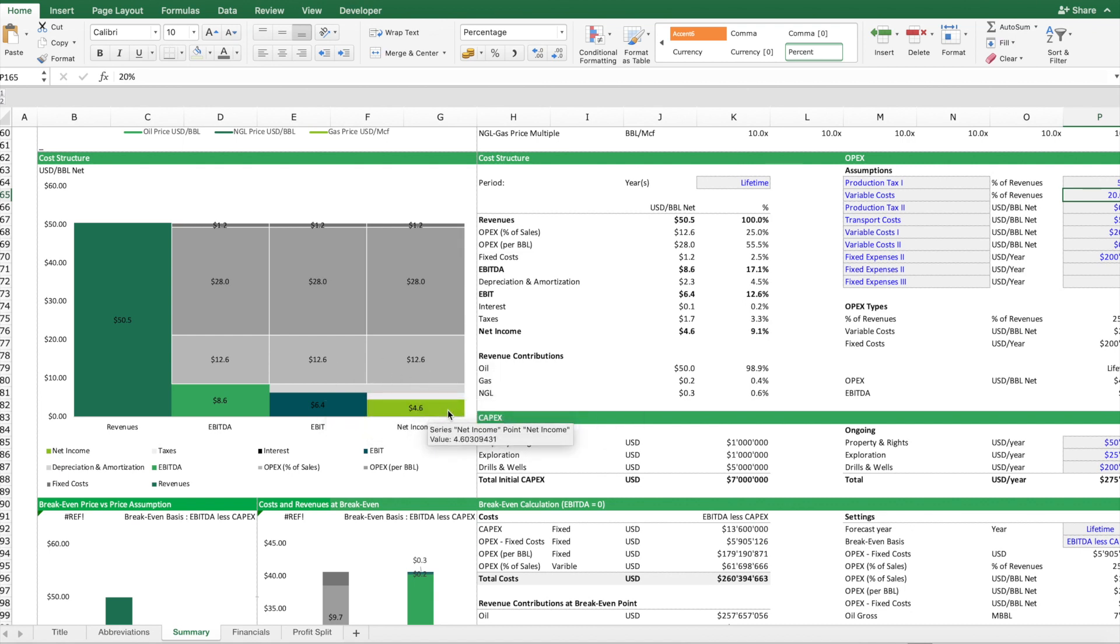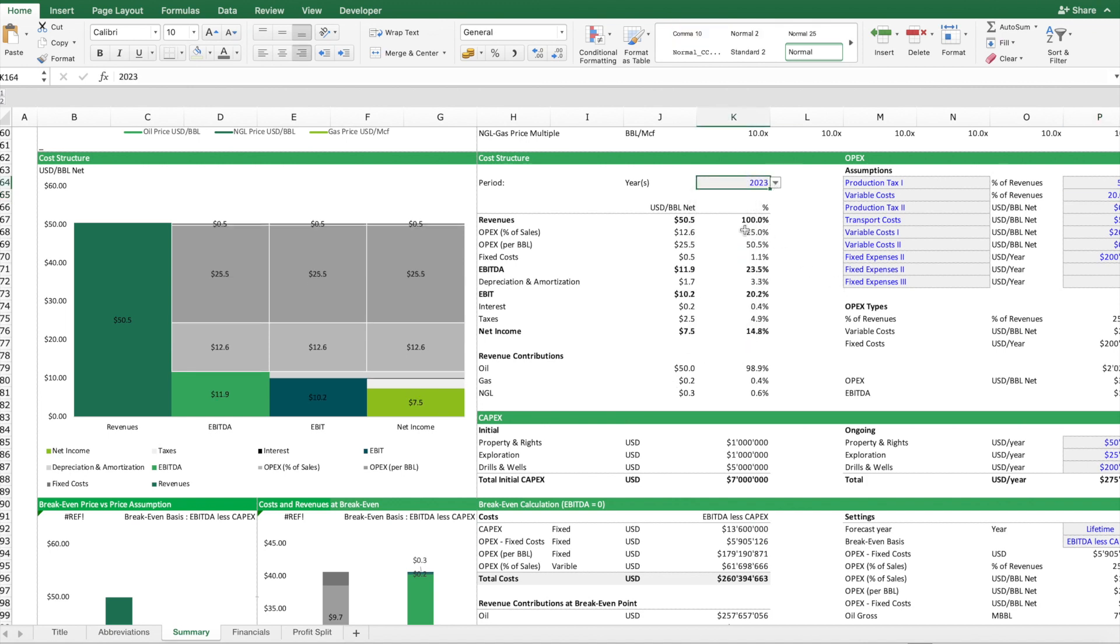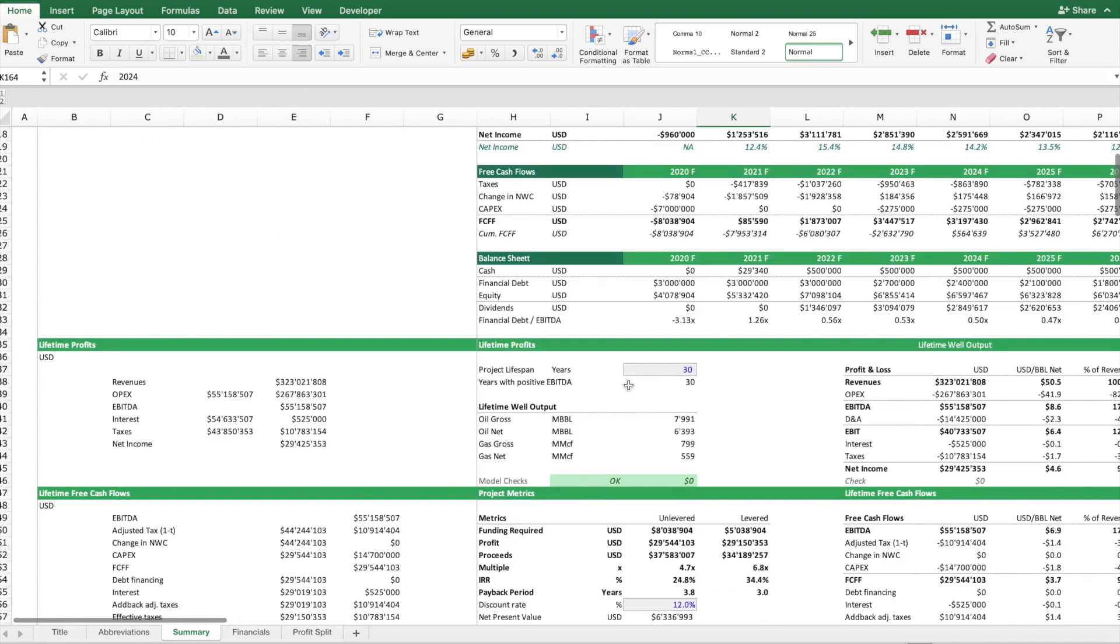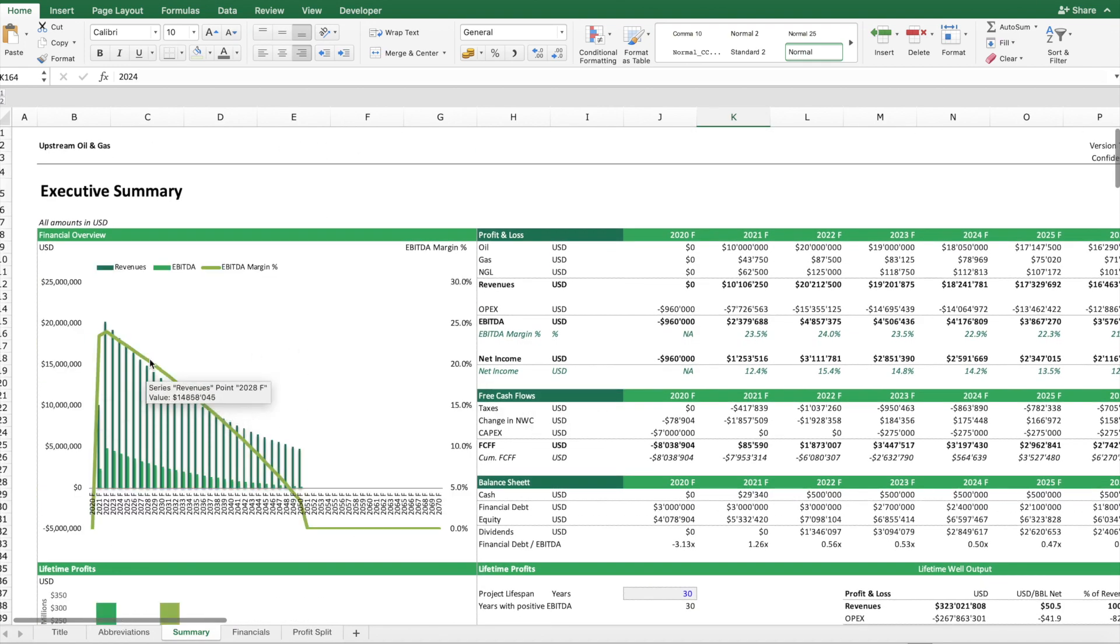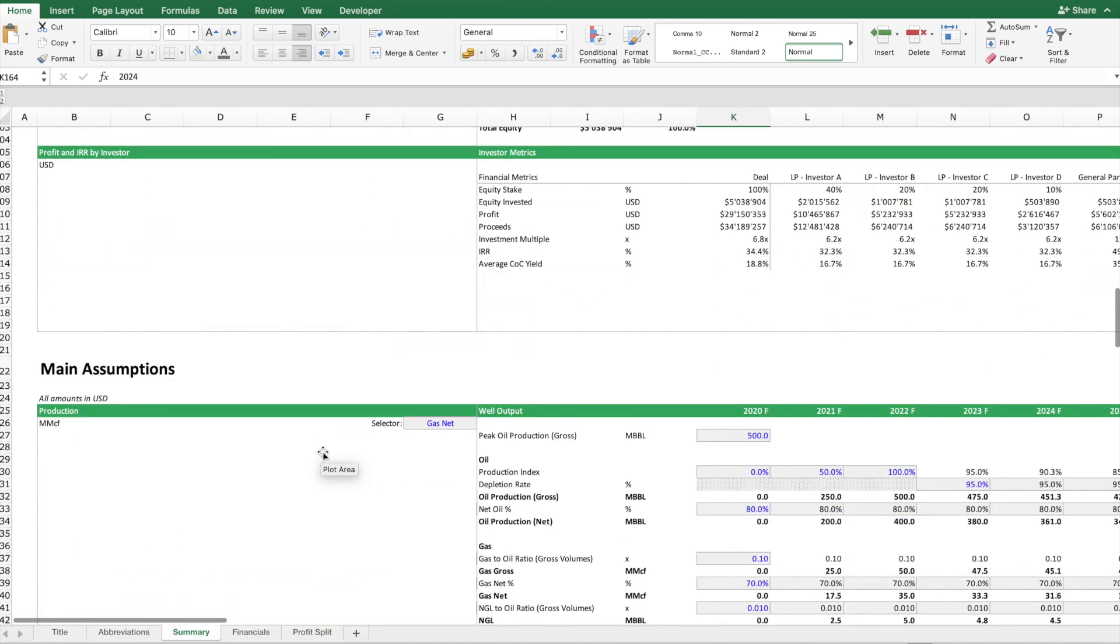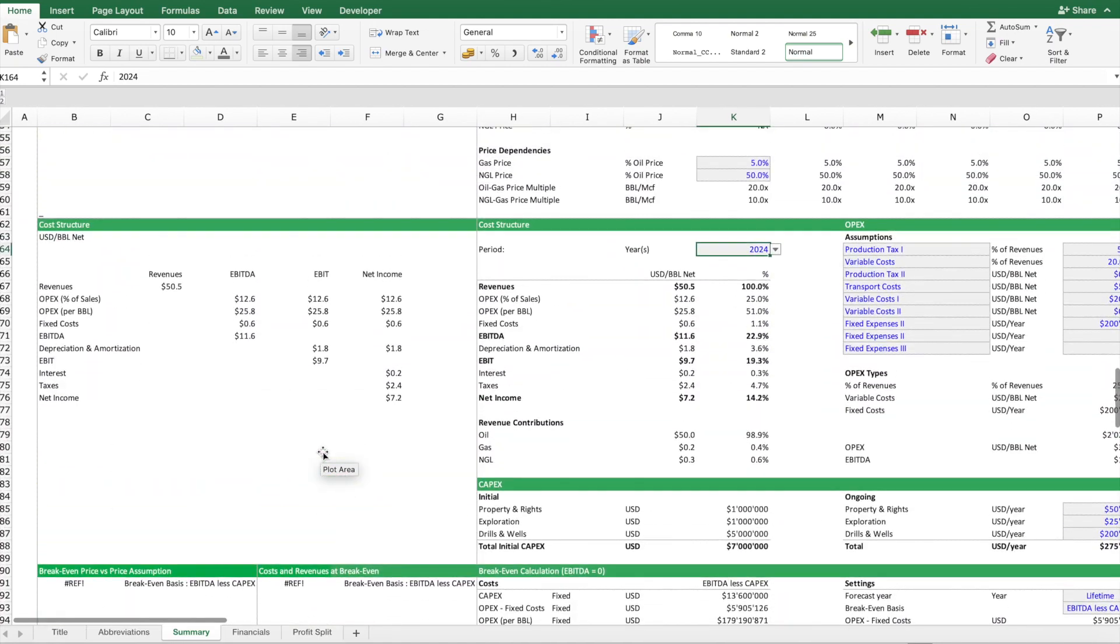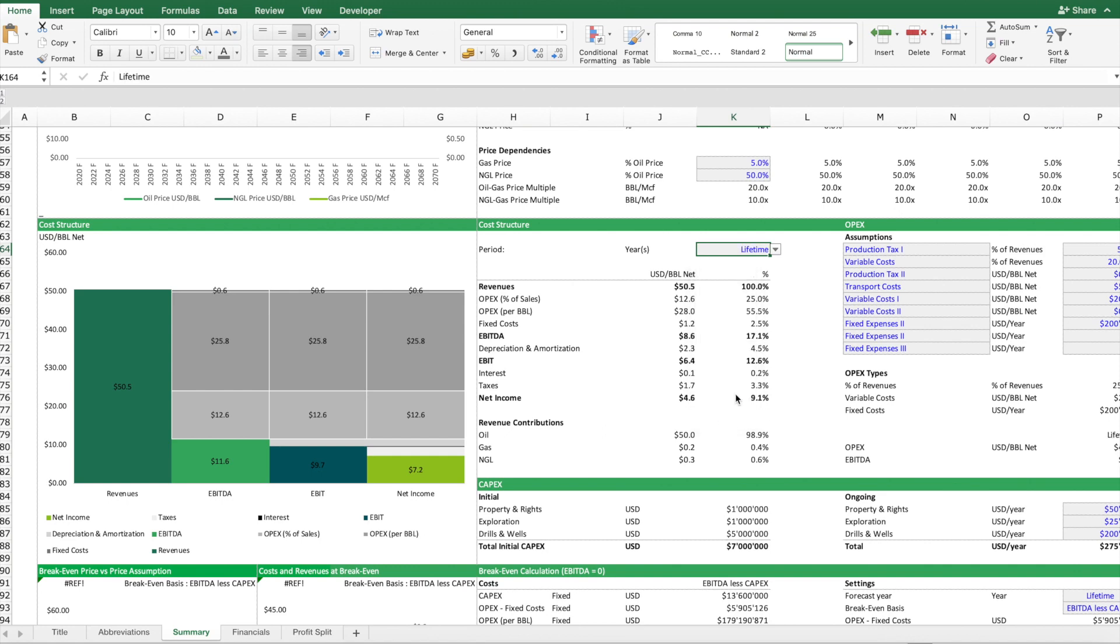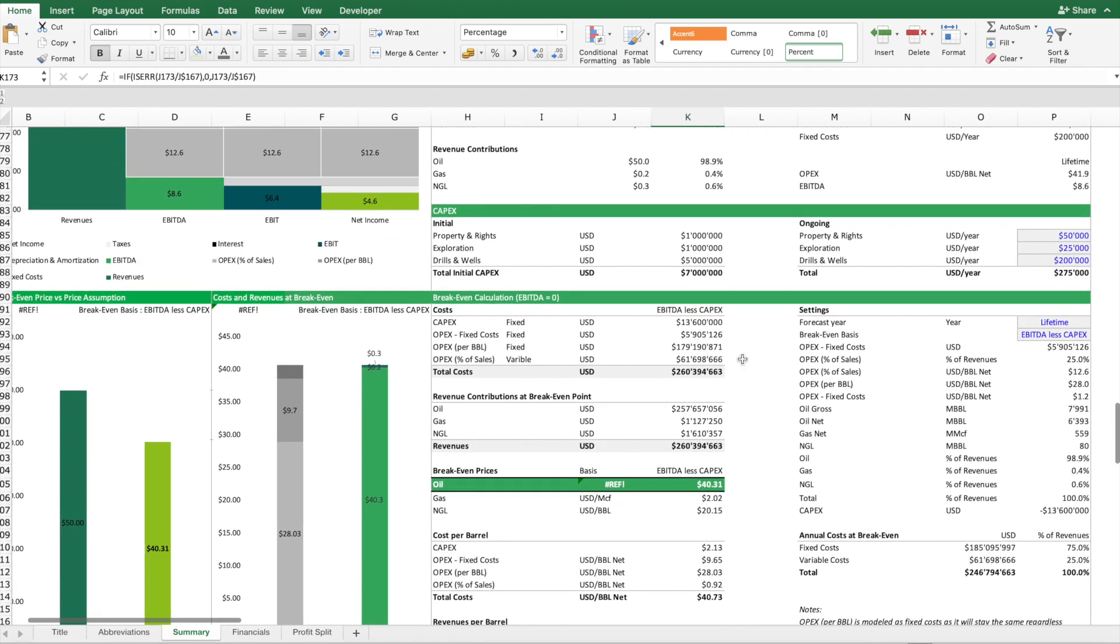So you can run this for the lifetime or you can also look at individual years to see how this will develop. And as the model is fully dynamic, you can see it makes a difference which year we assume, as there is a significant decline assumed in the revenues and also the profits. So this model gives you the flexibility to look at it in the time period you like to have a look at.